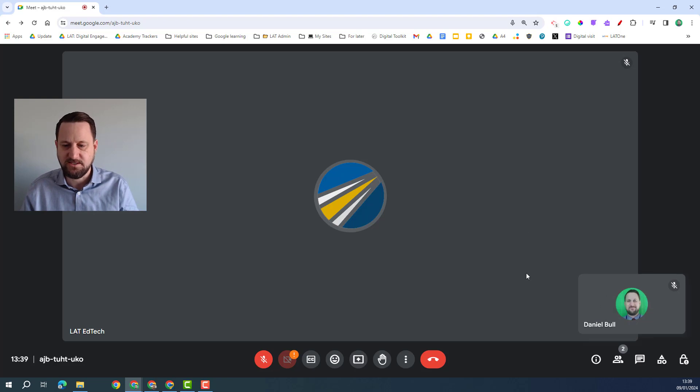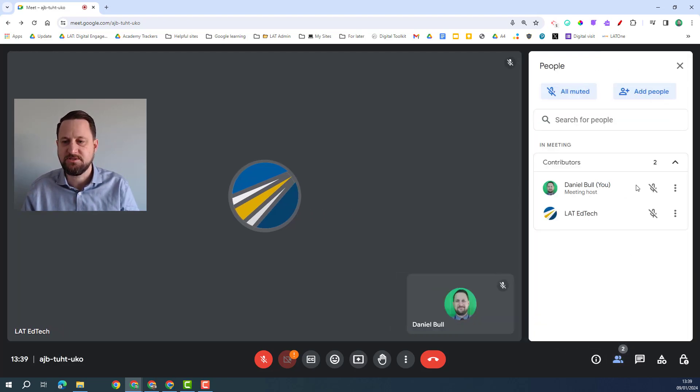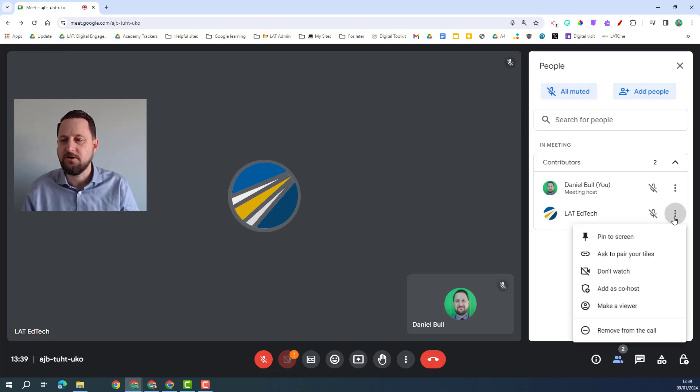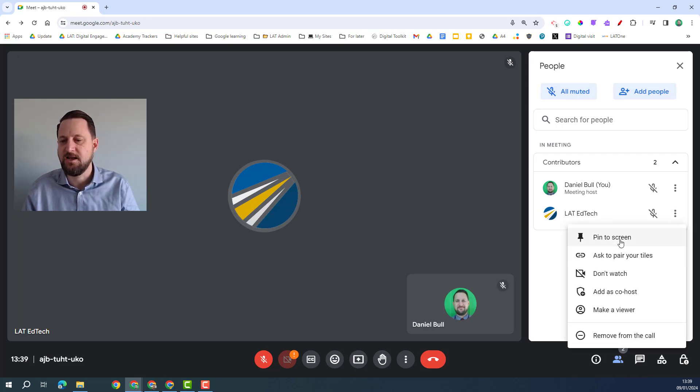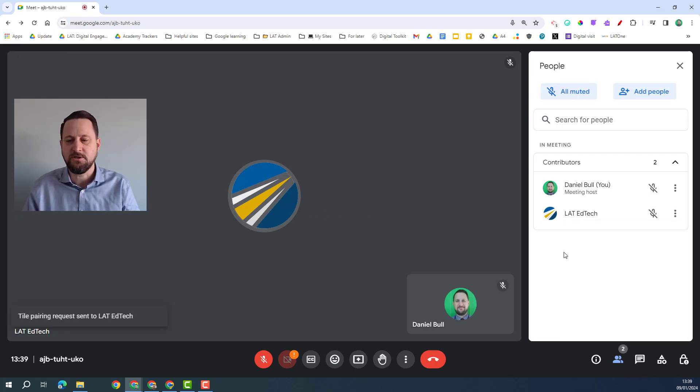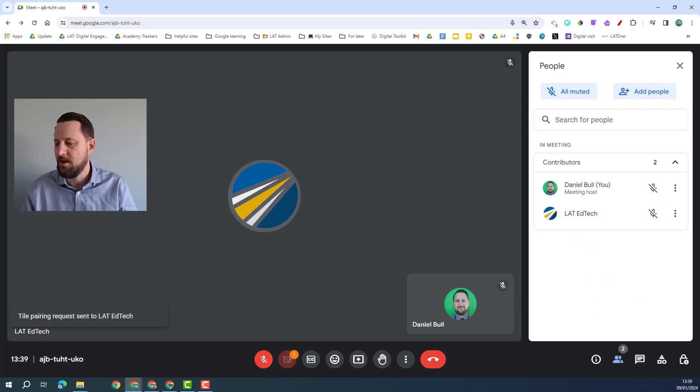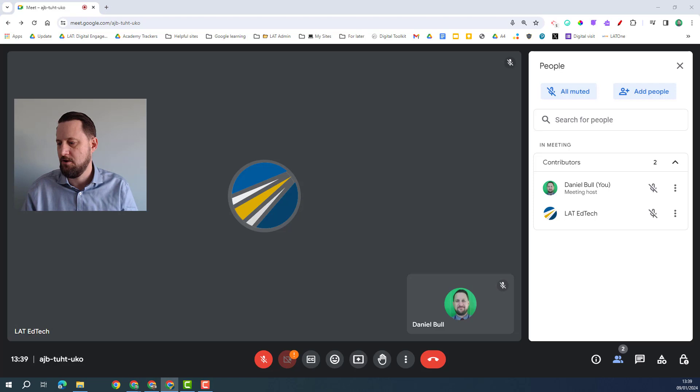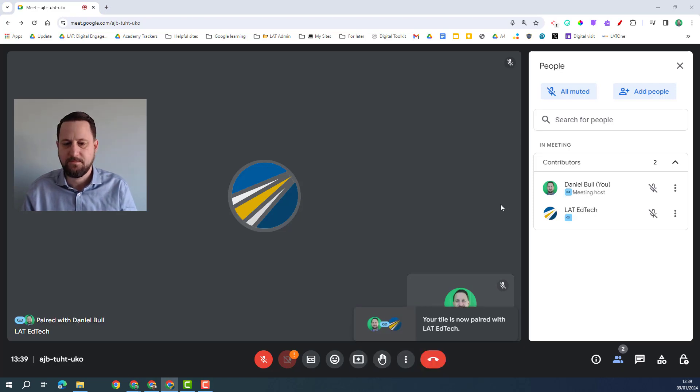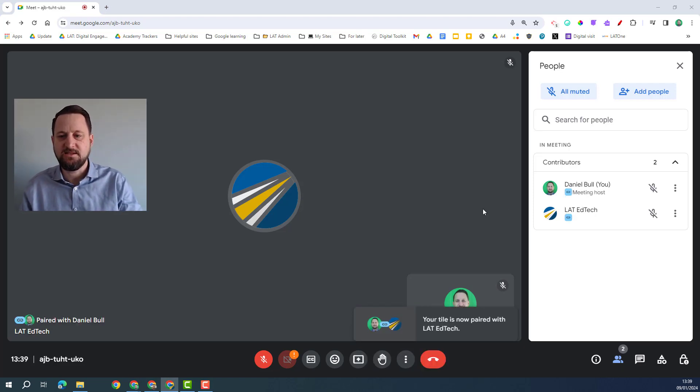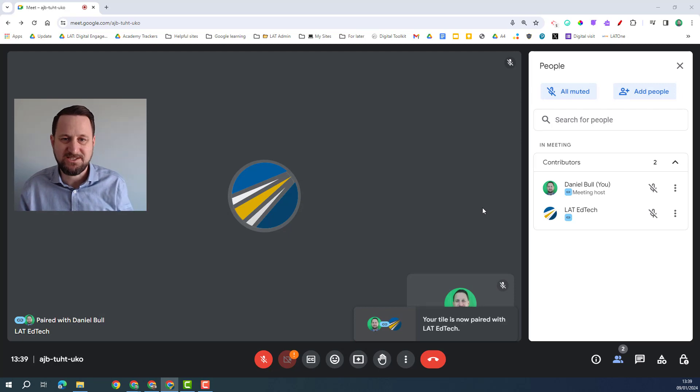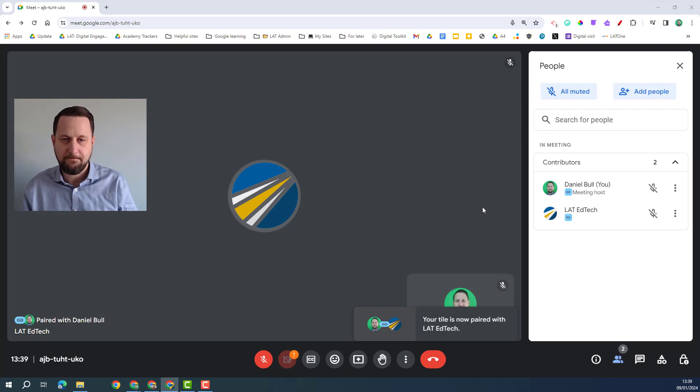Now what I can do instead I can actually pair myself. So if I click on my participants and I click on the three dots I can then ask to pair my tiles. Now the other person is then sent a request so that when they accept that then anyone else would then see the two tiles paired next to each other when I'm speaking.